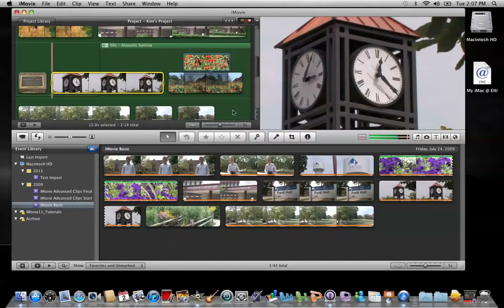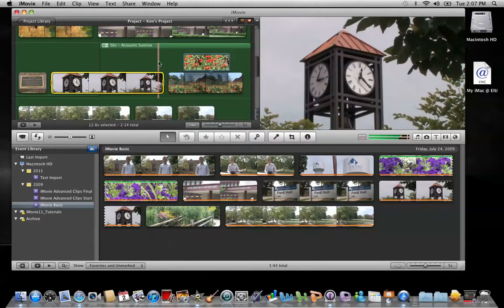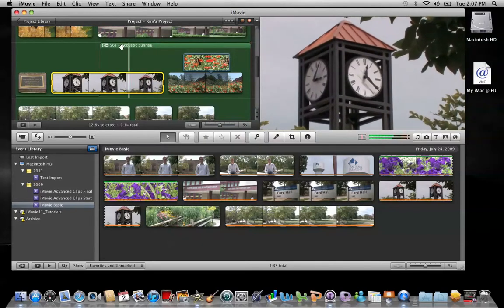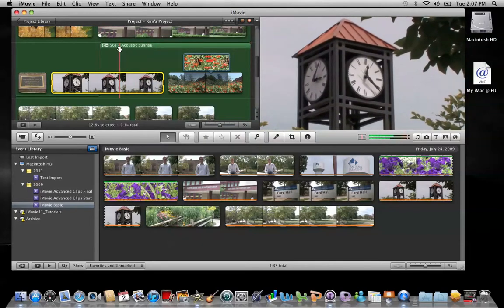In this example, I'll show you how to add a sound effect to an iMovie project that has an existing background music. You'll notice in my project browser that my background is highlighted green. This indicates that I have a background music attached to my project.